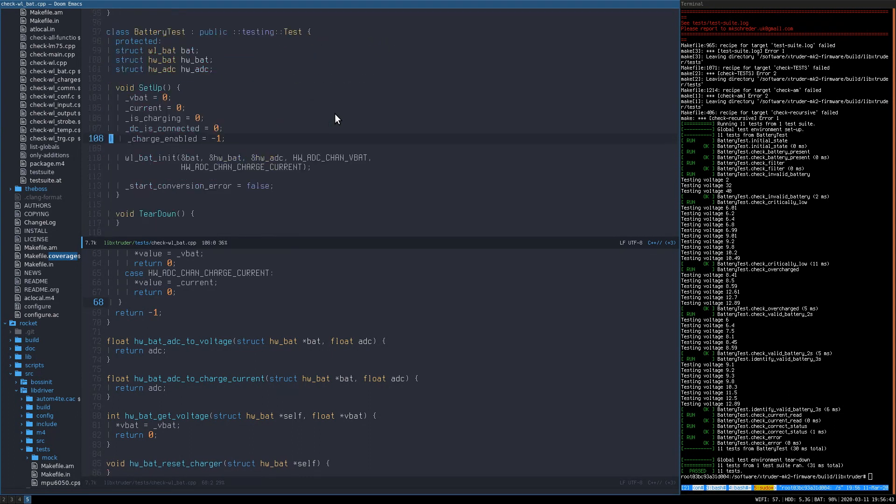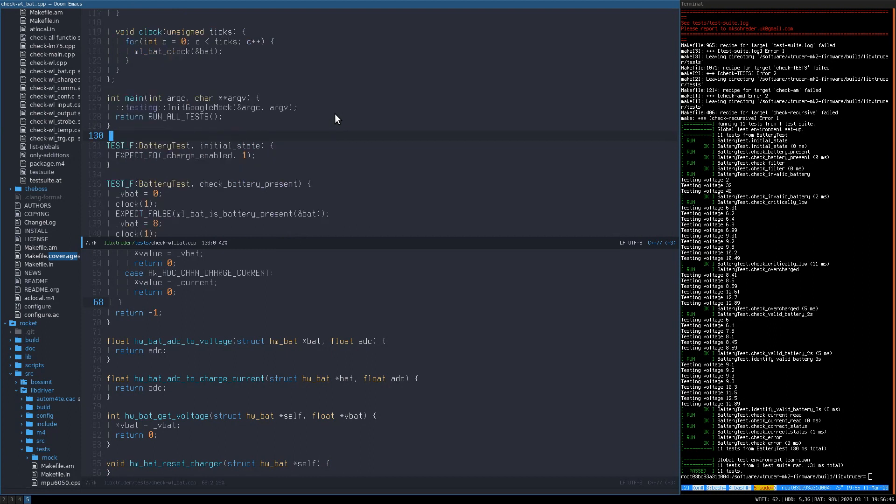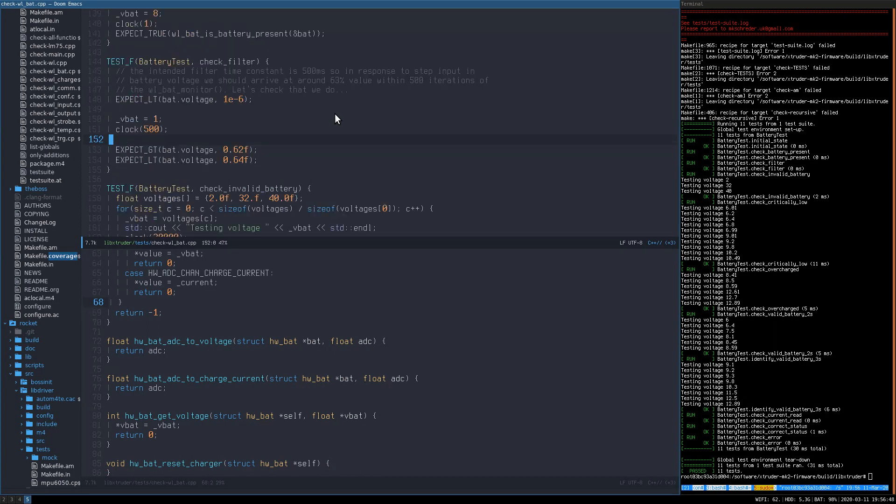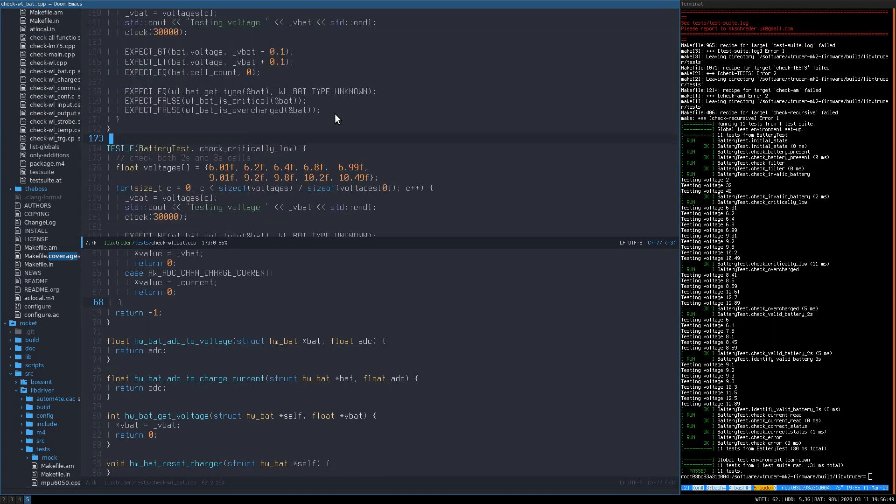When I write and define the tests themselves I typically try to build the test application from the test source file and the C source file being tested without including any other parts of the codebase.